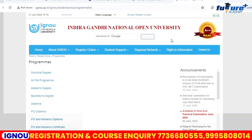We have 4 UG programs: BA English Honors, BA Sociology, BA Psychology, and BCom. The PG programs are MA English Literature, MCom, and MA Psychology. You can join in this program. Thank you so much.